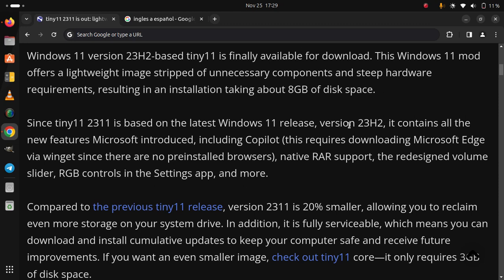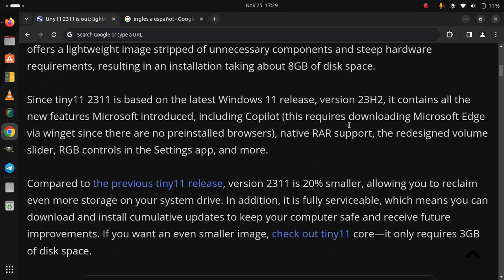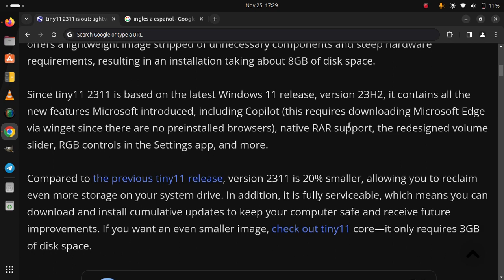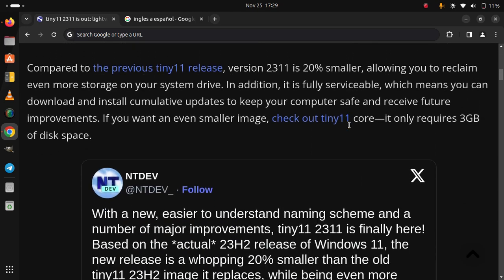If you want an even smaller image, check out Tiny 11 core.